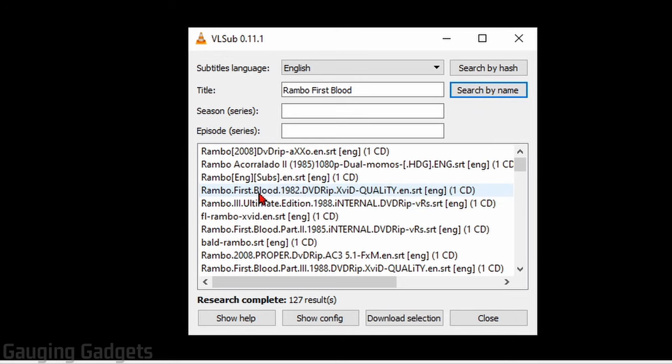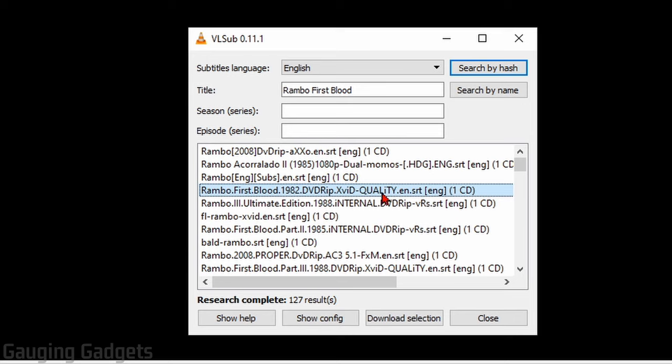Now we just need to find one that seems relevant right here. Looks like Rambo First Blood right here. Once you find subtitles that will work for your movie or TV show, go ahead and select download selection.